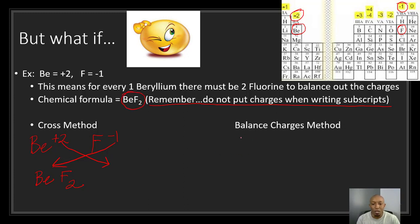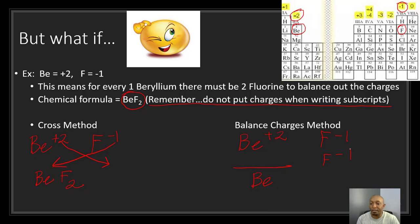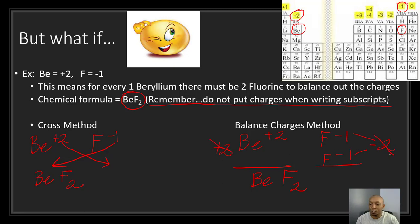Here's why the cross method works: beryllium has a plus 2 charge, so we need two fluorines to balance it out. Two fluorines each with a negative 1 charge give a combined negative 2, which cancels the beryllium's plus 2. That's why we end up with one beryllium and two fluorines — BeF2. The plus 2 and the minus 2 cancel each other out.